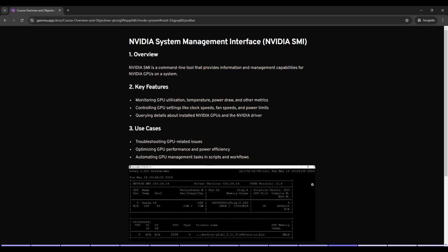Monitoring GPU utilization. NVIDIA SMI provides real-time information on GPU utilization, helping you understand how much of your GPU's capacity is being used. Temperature monitoring. Keep an eye on the GPU temperature, prevent overheating and ensure optimal performance.